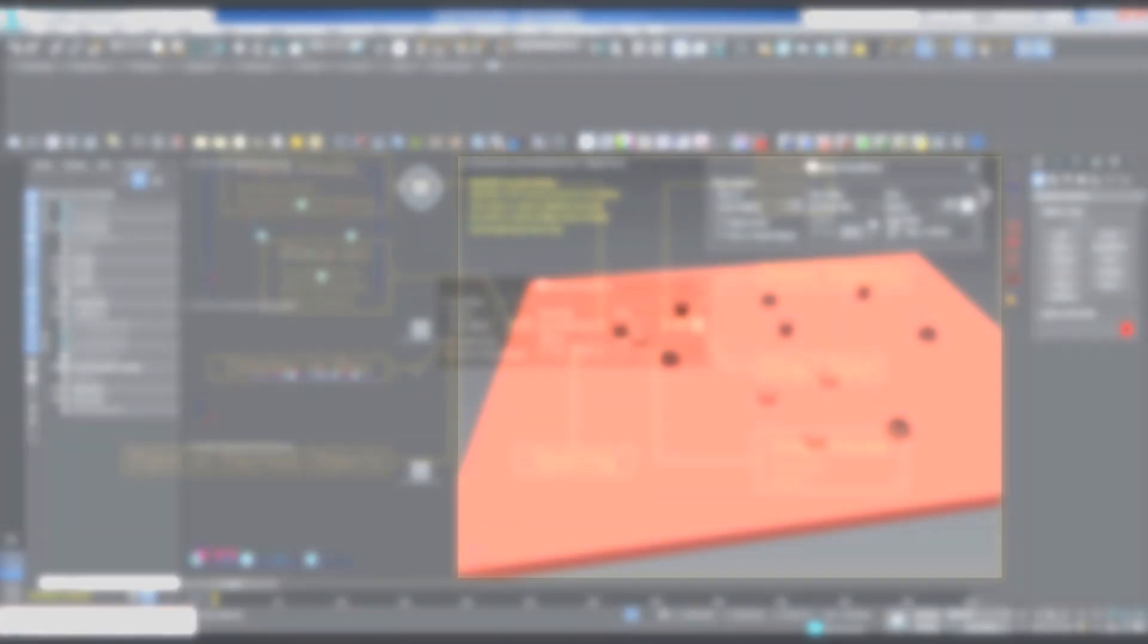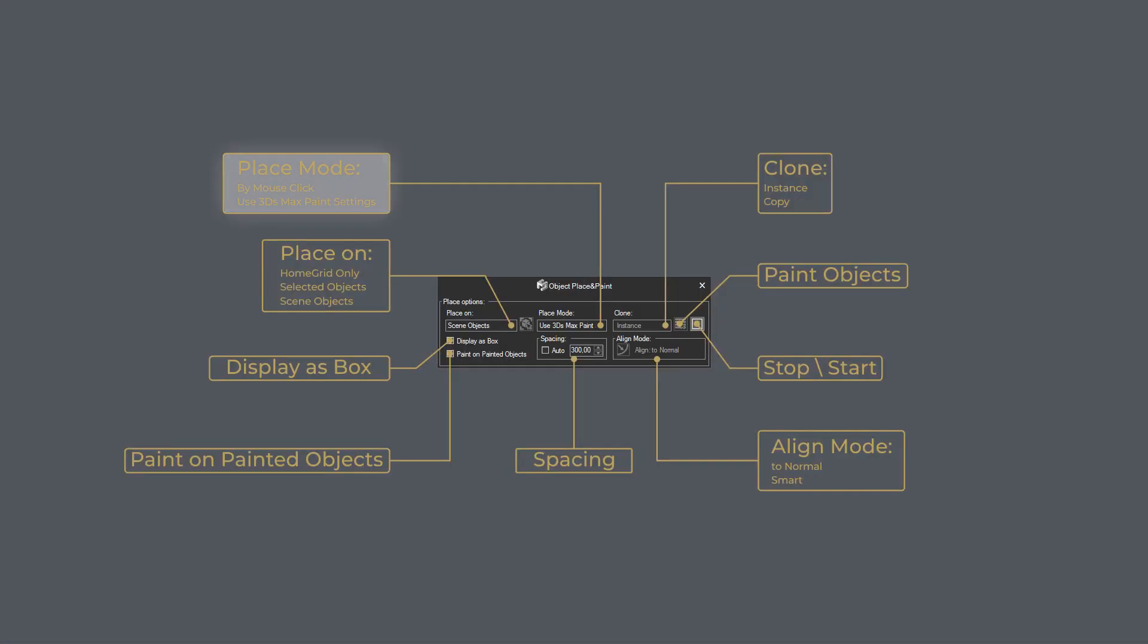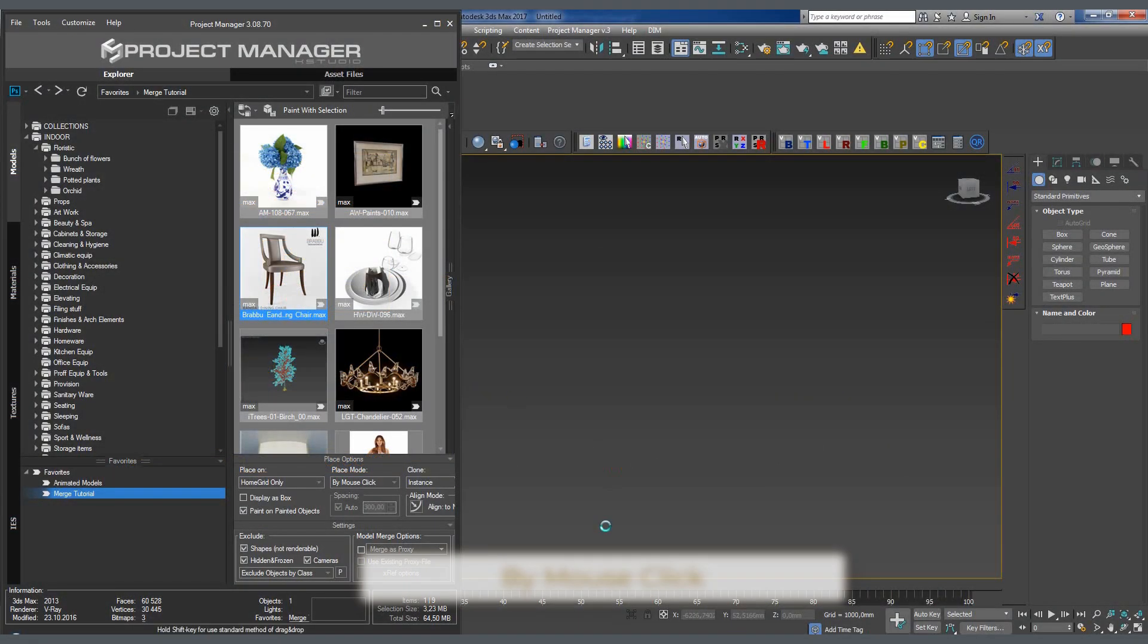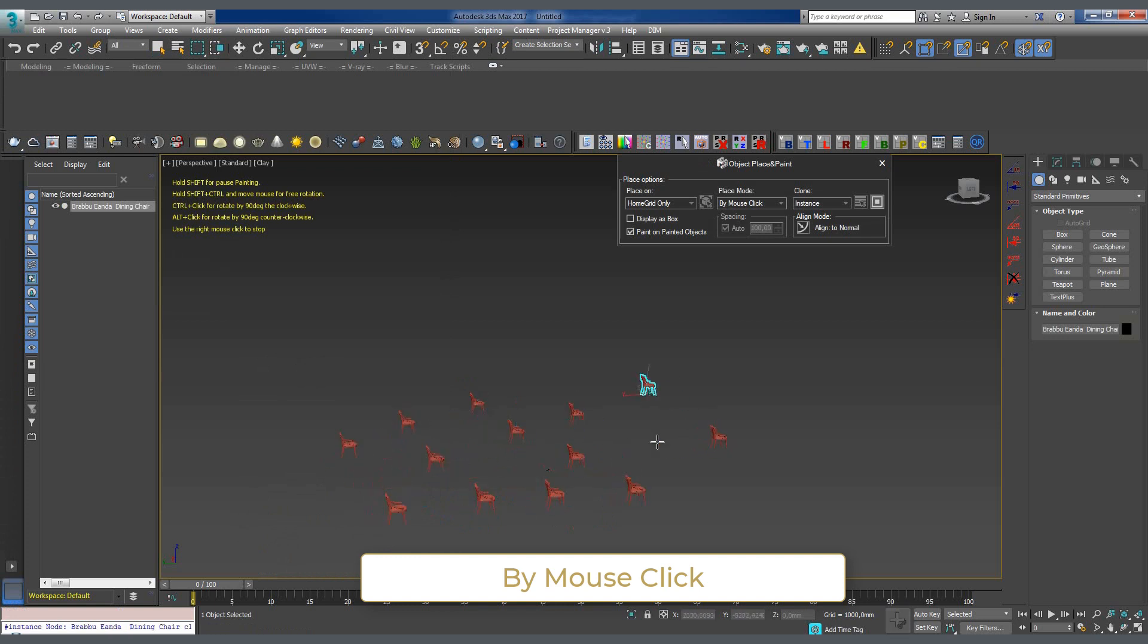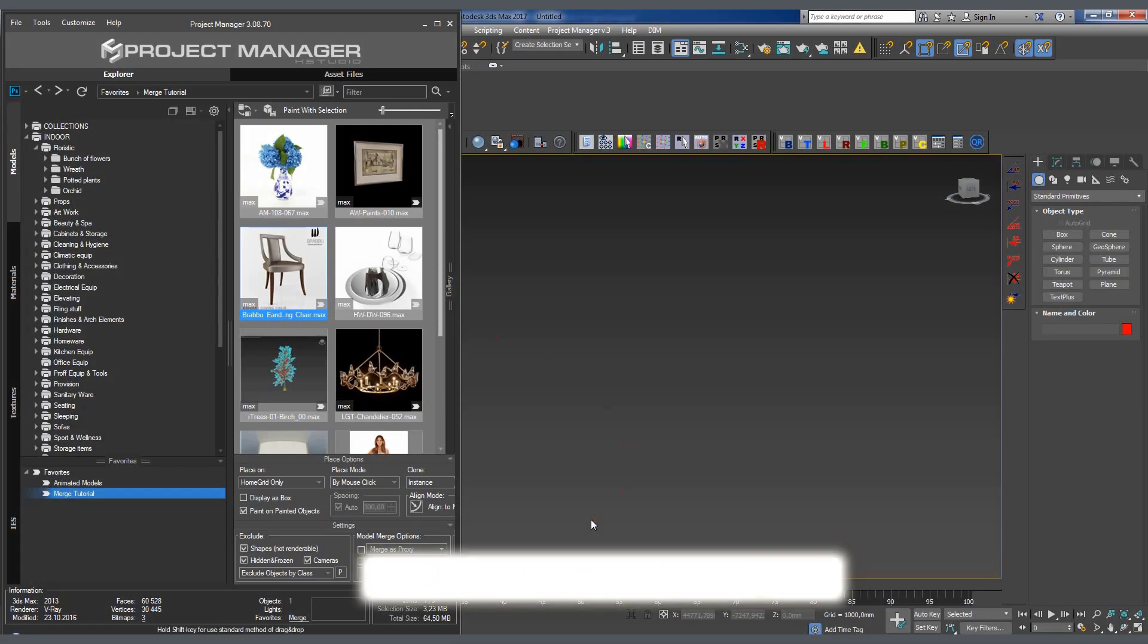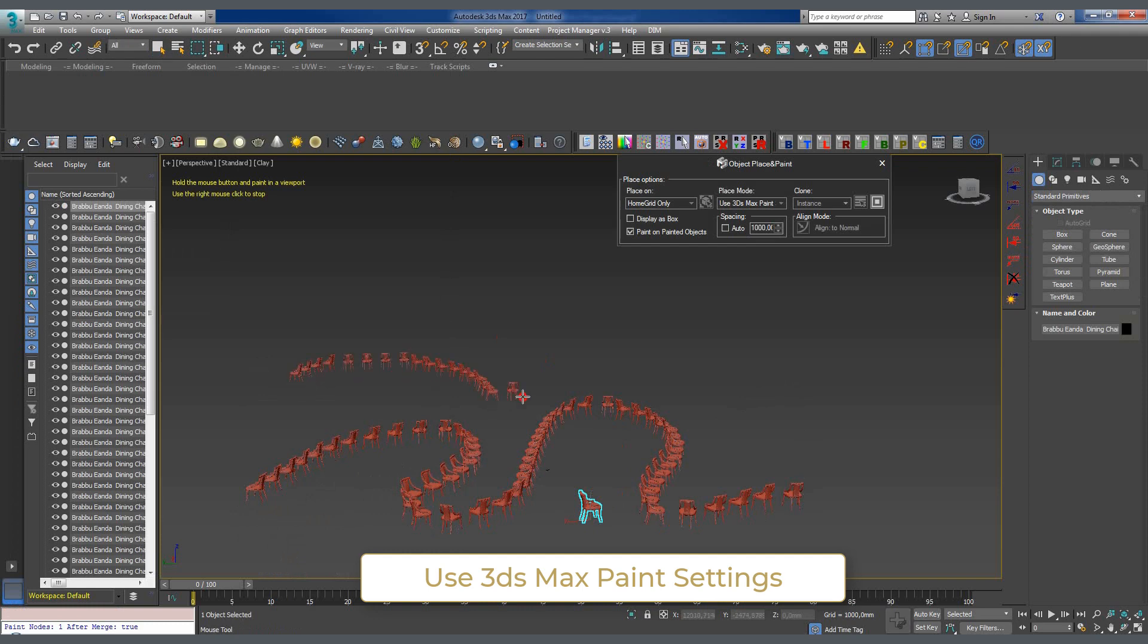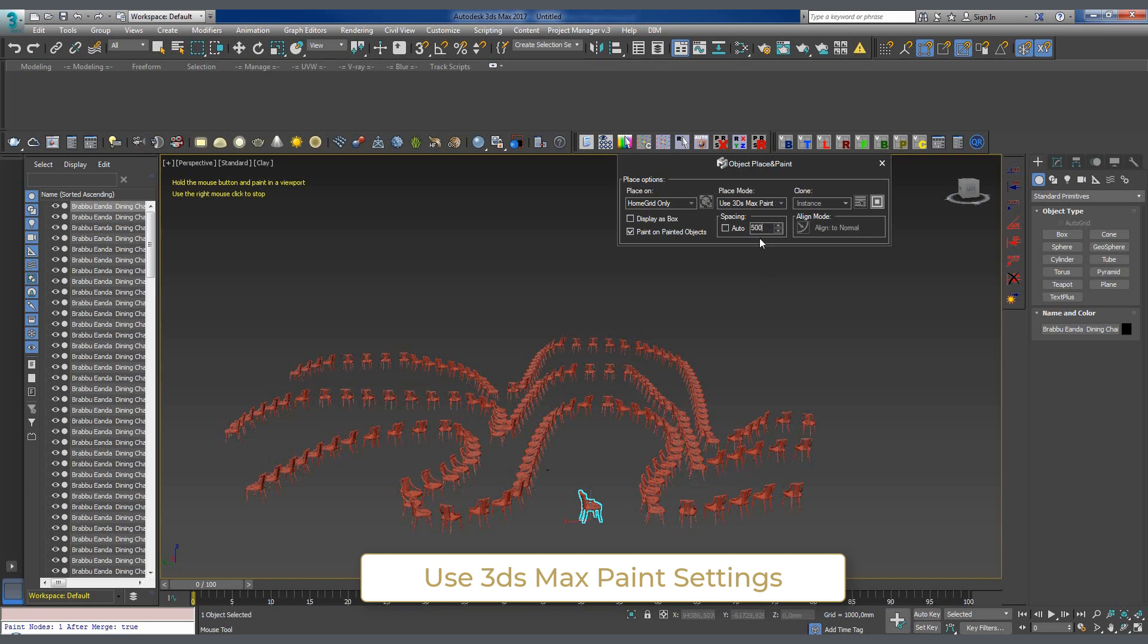The place mode menu lets us set the painting mode. The default mode for painting objects into the scene is by mouse click. This mode is suitable for pinpoint placement of objects. In case we need to actually paint with objects, we should select the use 3ds Max paint settings mode. By holding the left mouse button, we can literally paint with geometry. The right mouse button click stops the painting process. And now we can assign new paint objects and continue.